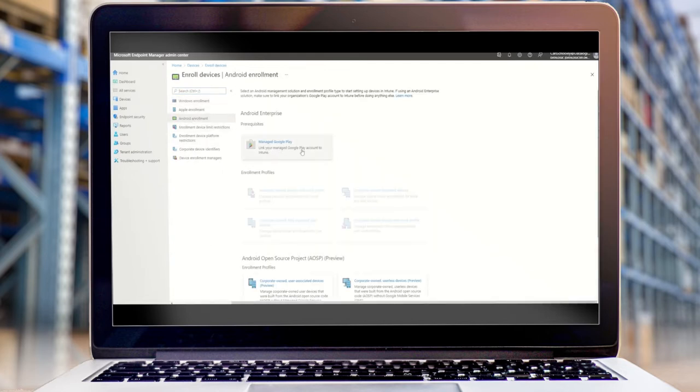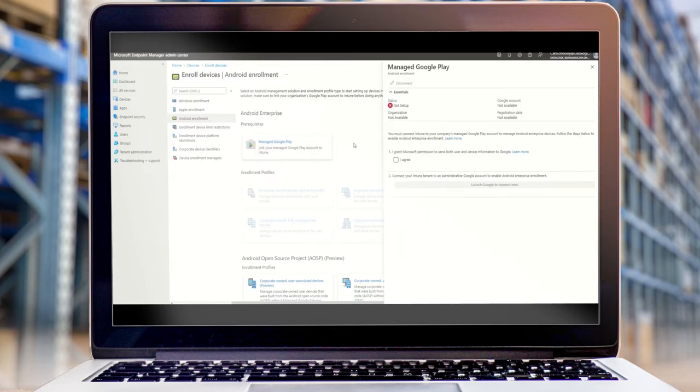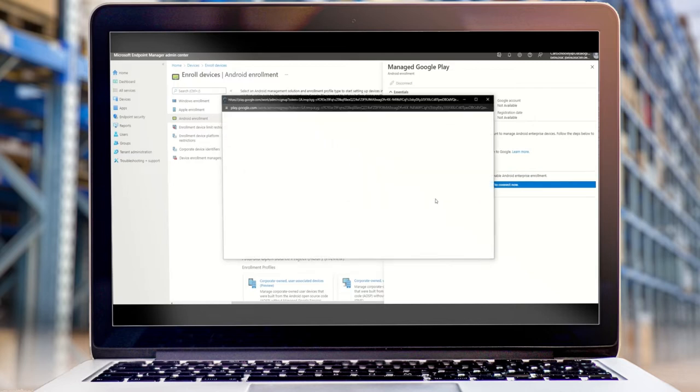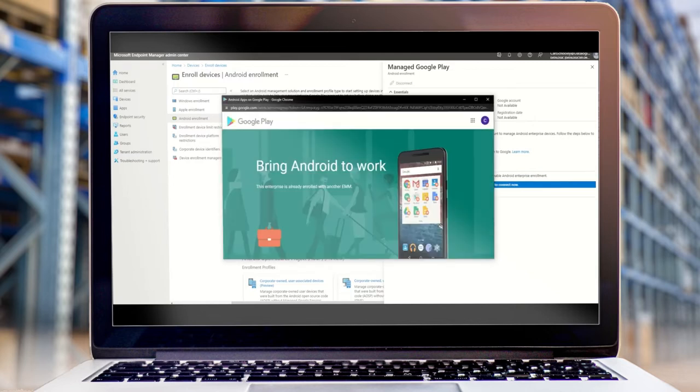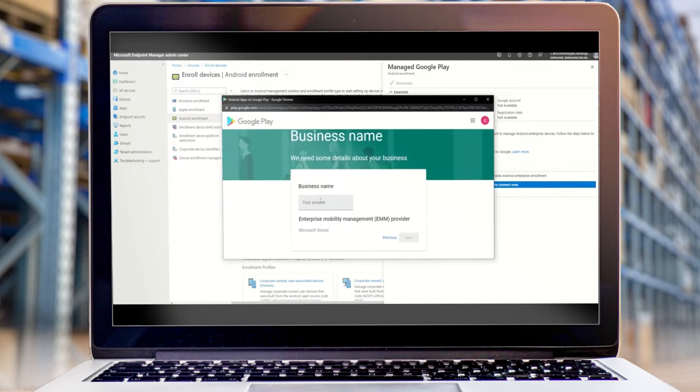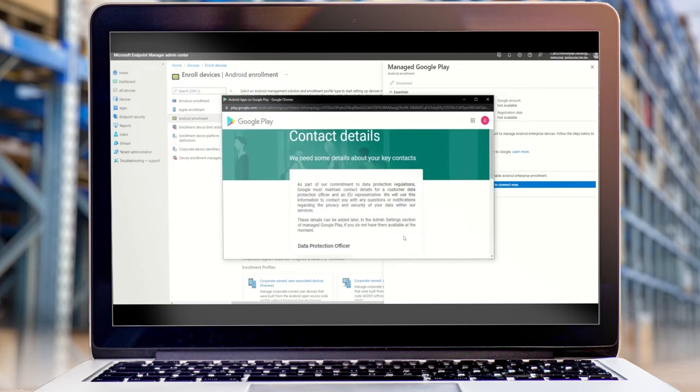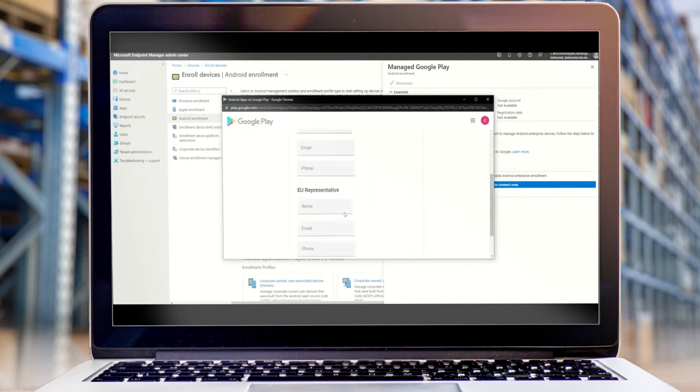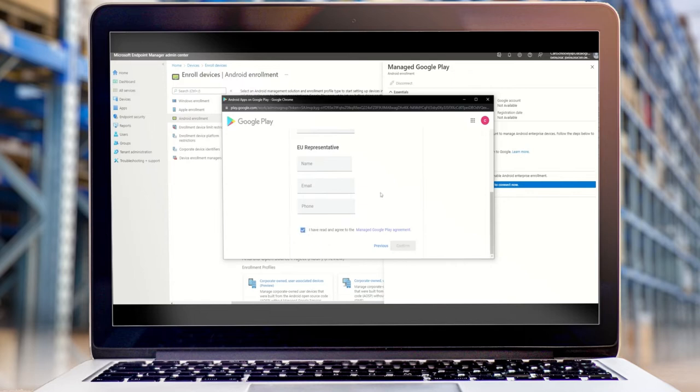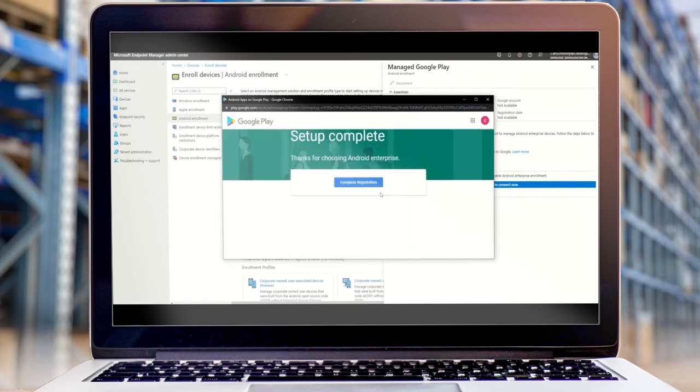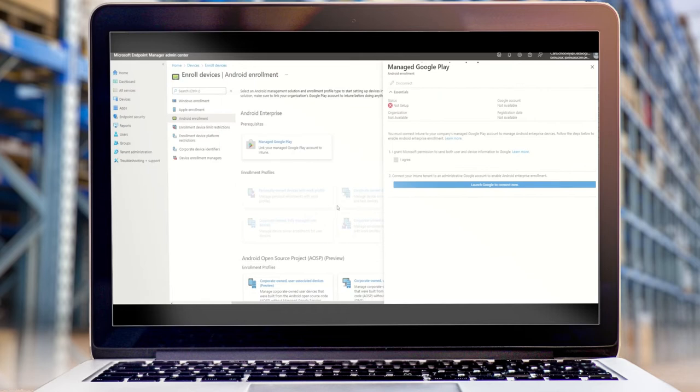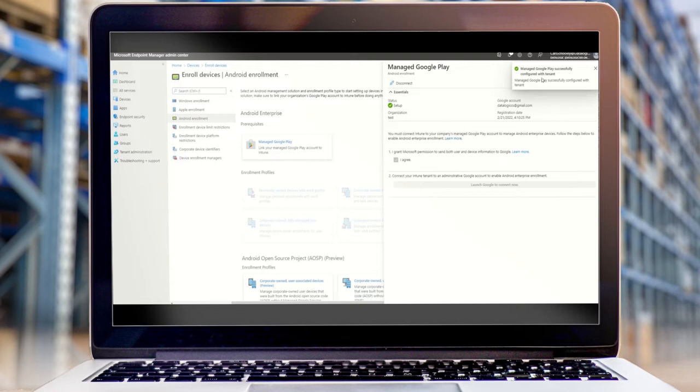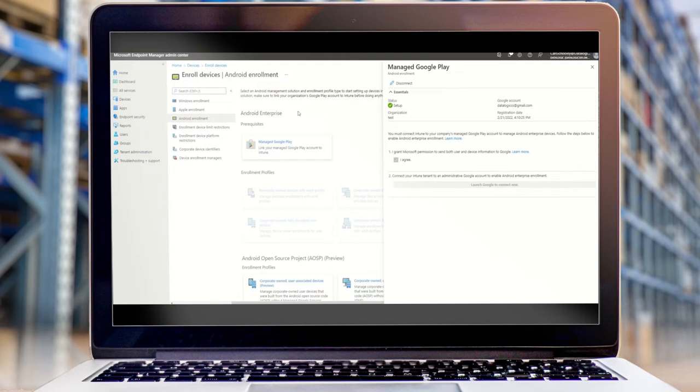That's just to get to this link box here. So we'll go through these first couple of screens. OK, so we can see now that Play and Intune are now linked together. That's going to be giving us access to the managed enterprise Google Play Store.